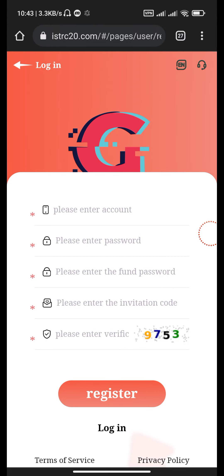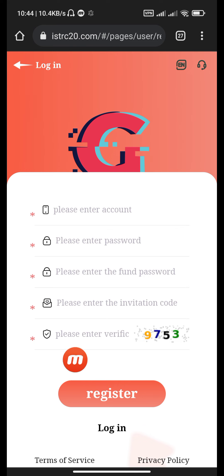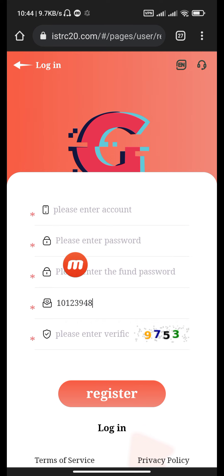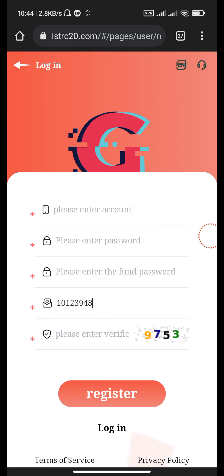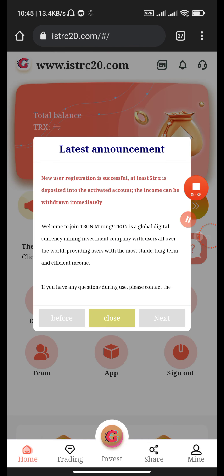Welcome back to my channel. This is a new video on earning and mining on istrc20.com. Here you can put your account, enter password, phone password, invitation code, and verification code. After filling in the information, click the register button, then click sign up.